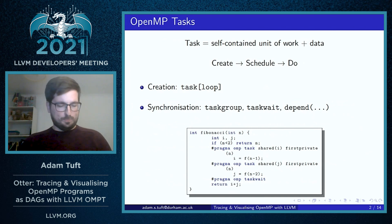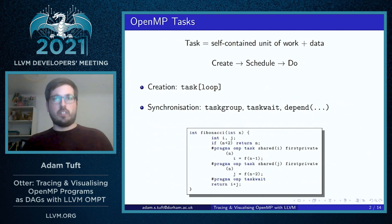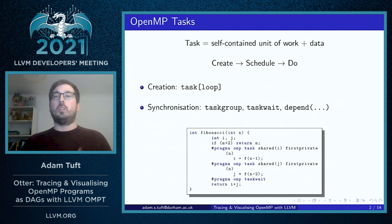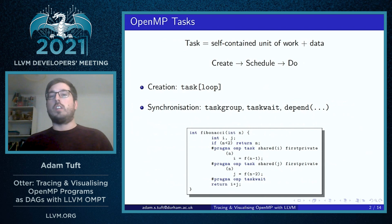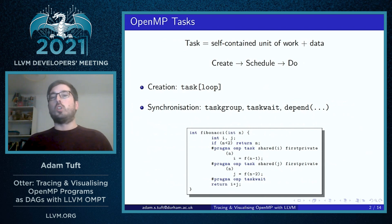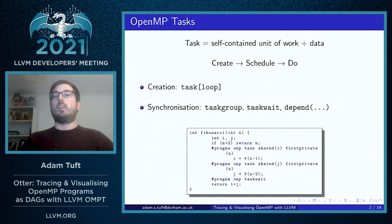A good example of this is a recursive Fibonacci function, which we've got on the screen here, demonstrating the use of tasks to package up function calls within OpenMP tasks so that they can be scheduled by a runtime.